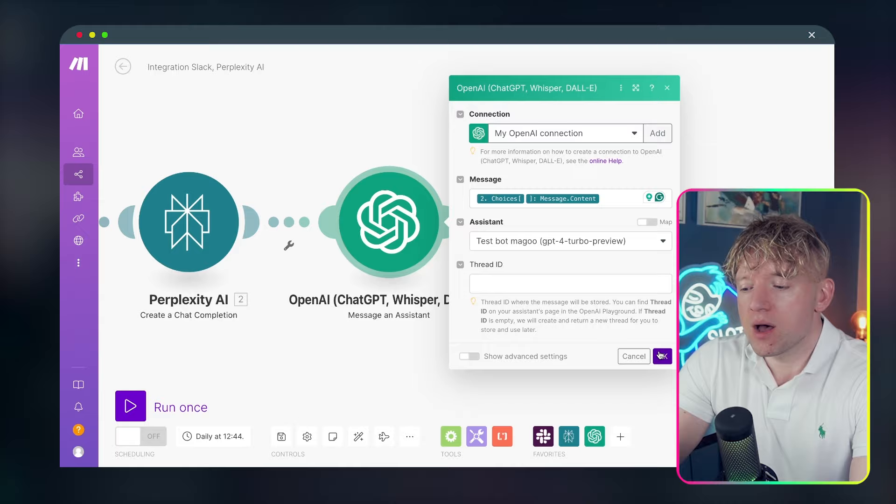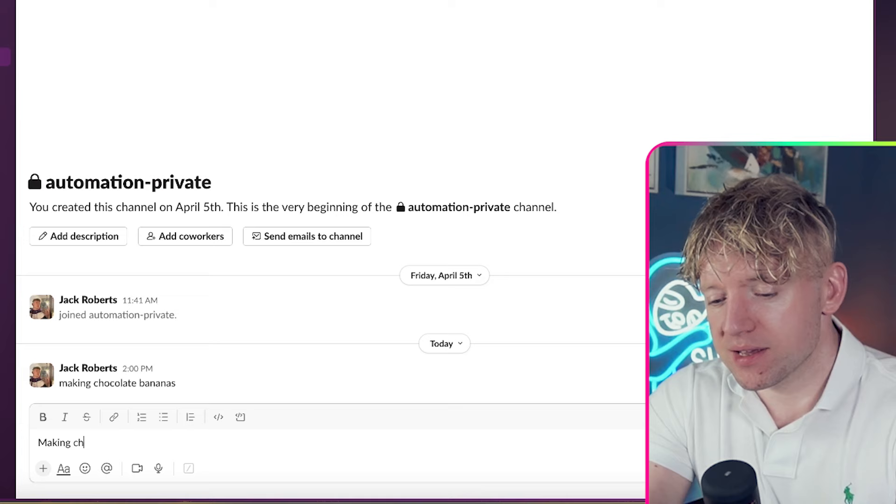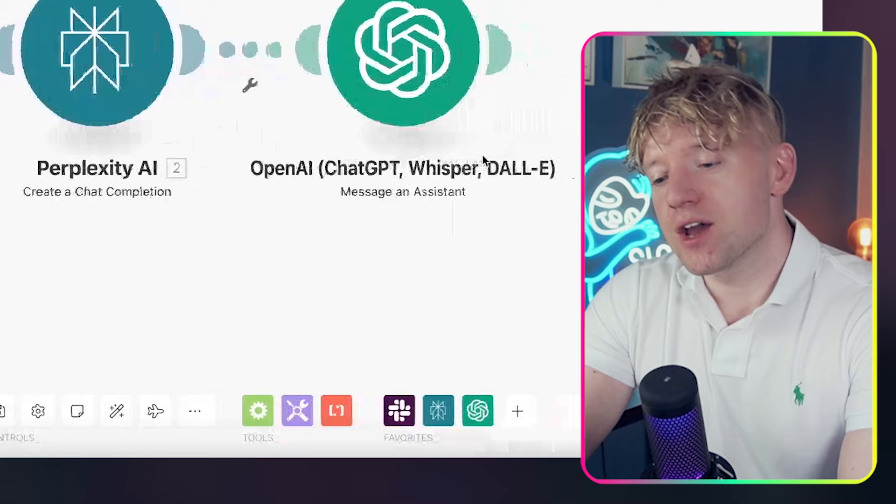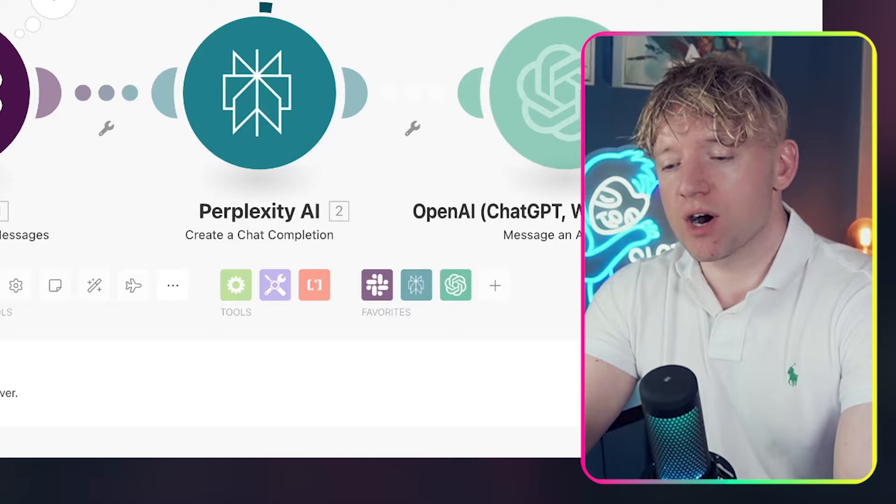And for a message, all we need to do is include the input that we gave to the Perplexity AI. Come down to choices, come down to message and then content. Now the reason why it's good to run it as you go, because when you're selecting these and you haven't done a run through, it's so tough sometimes to know, is it message? Is it content? Can you see idea summary, making chocolate? So, you know, okay, great, that's the specific one that I need.